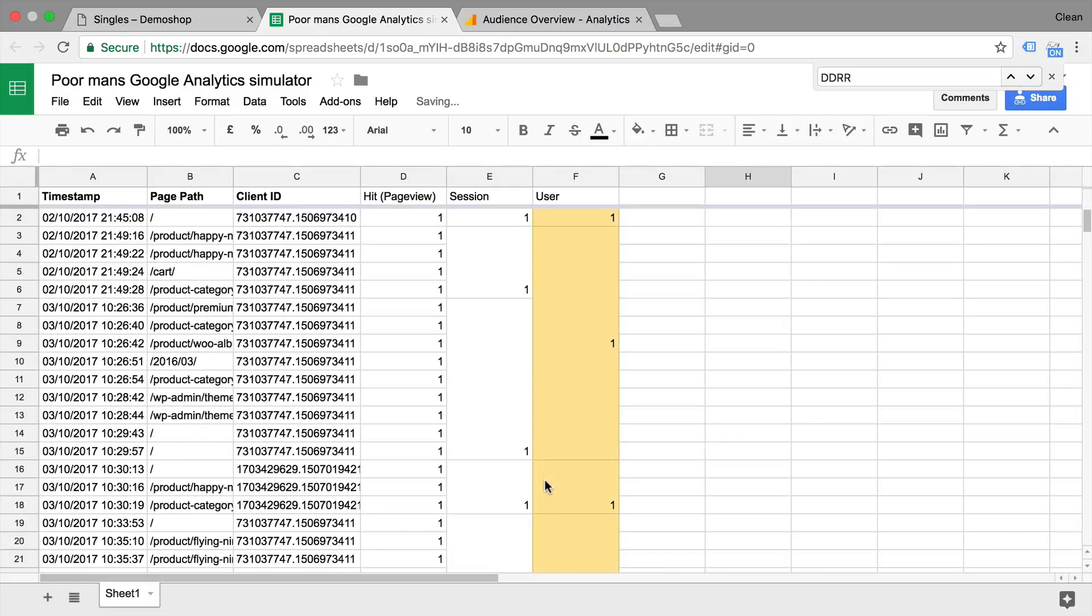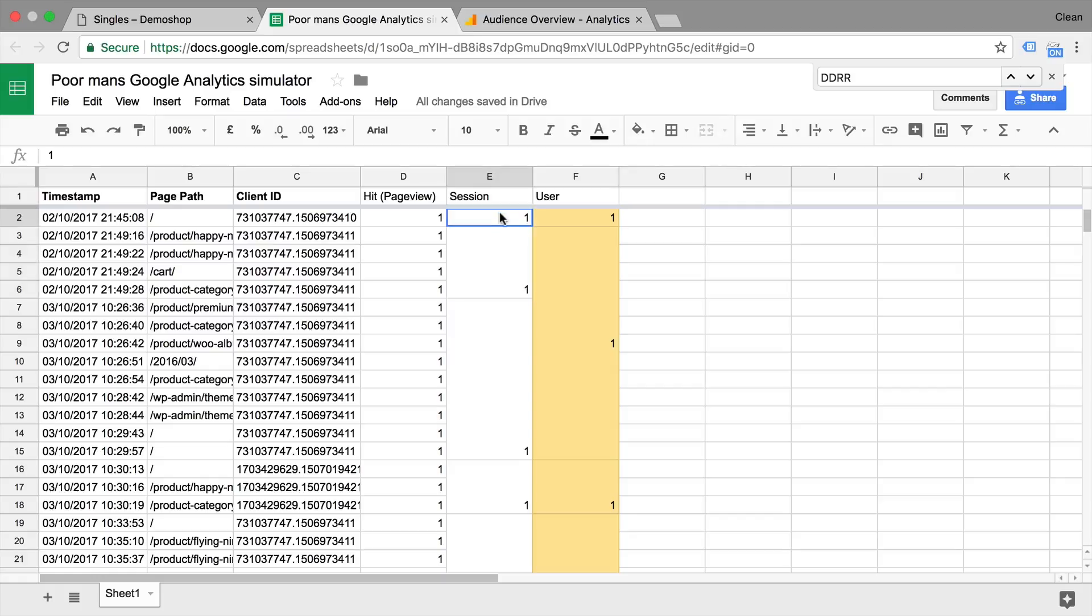So as you can see, we have now gone through the process of scoping our different data points, our hits, into these different columns. And just to make this a little bit more present, let's make this green and this blue.